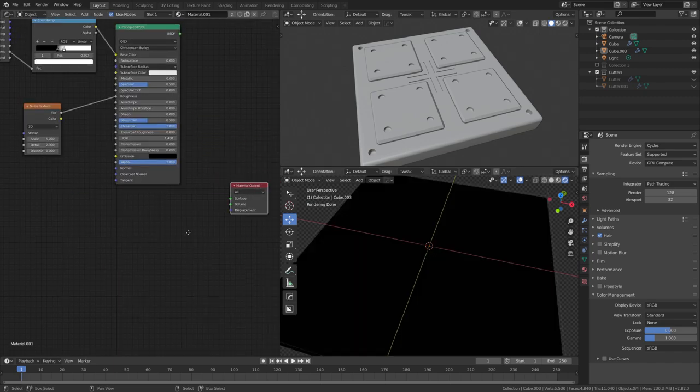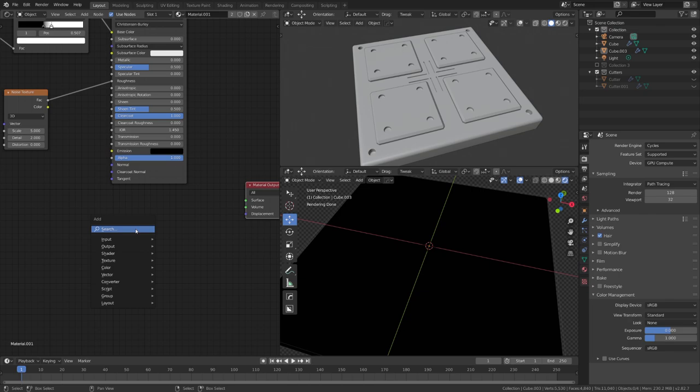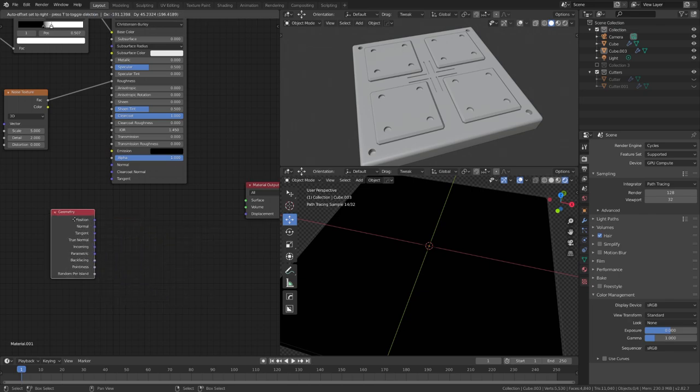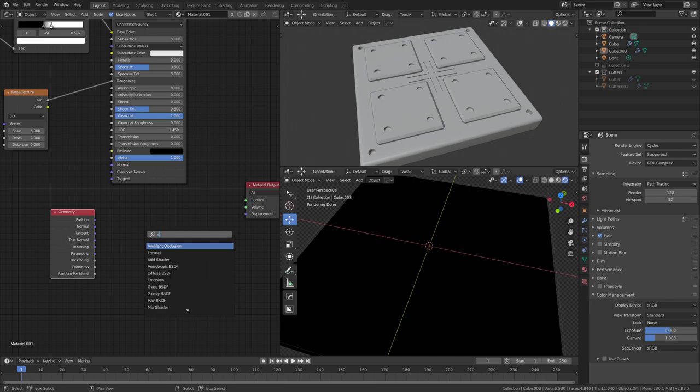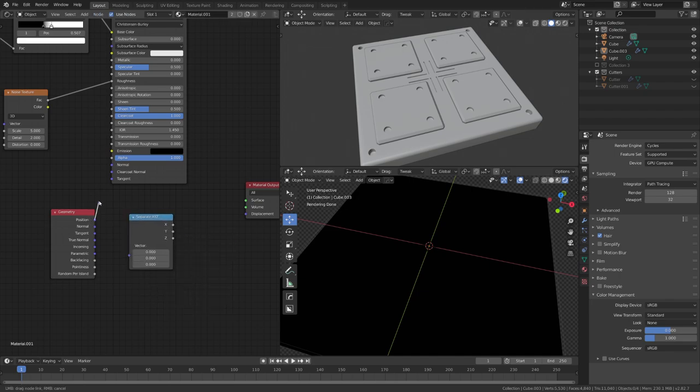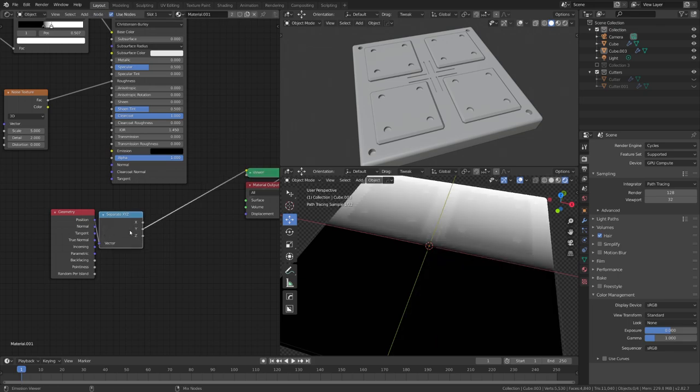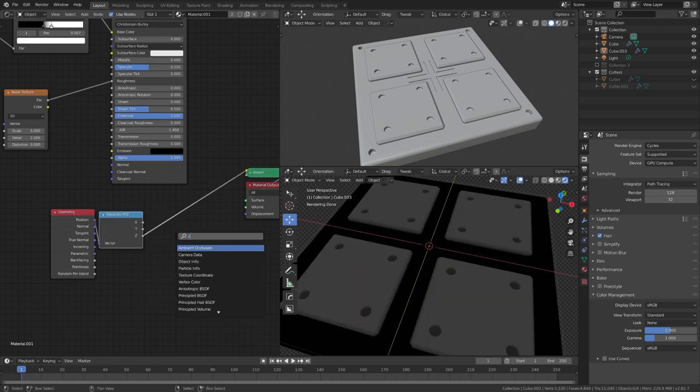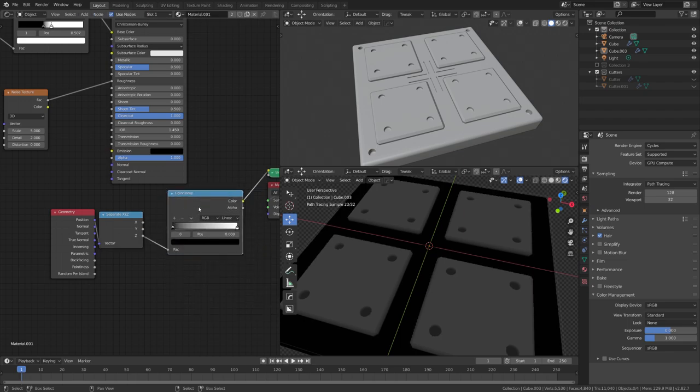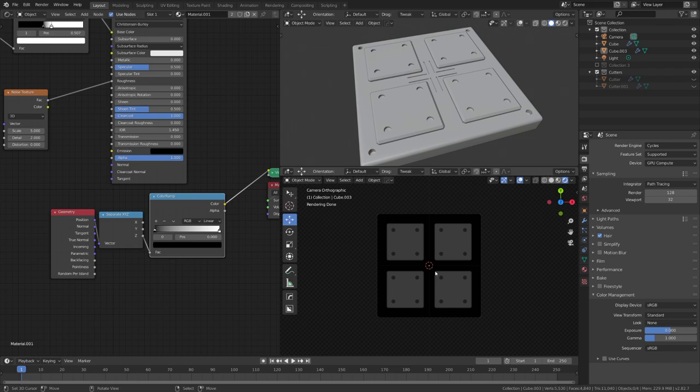There's one other map we have to export which is a bit more tricky and this is the height map. For this we will just use a geometry node and add in a separate XYZ node and just plug the position output into the vector input like this and we can now preview the Z value. Just for convenience let's add in a color ramp node so the values will be between black and white. And this is our height map.